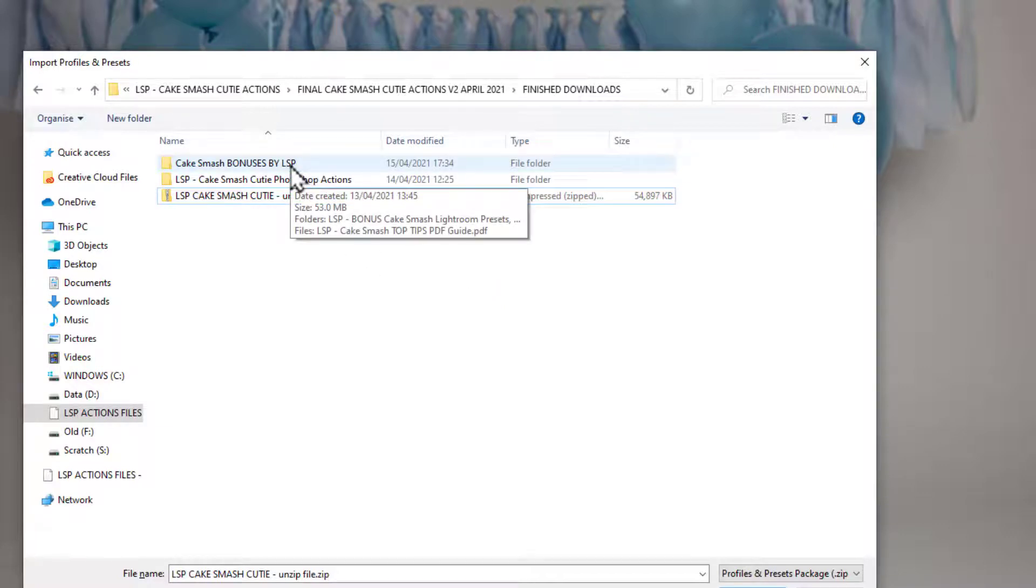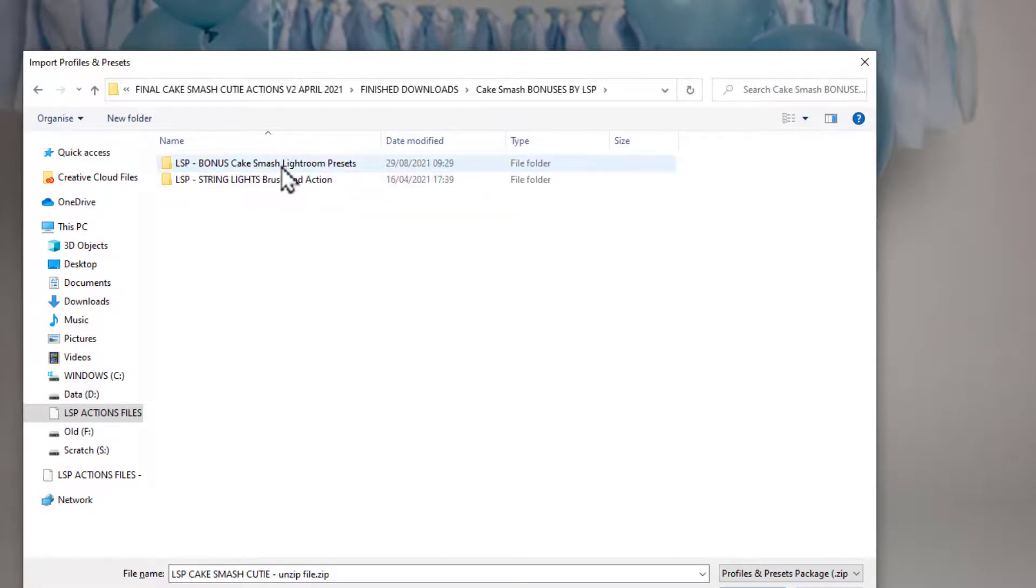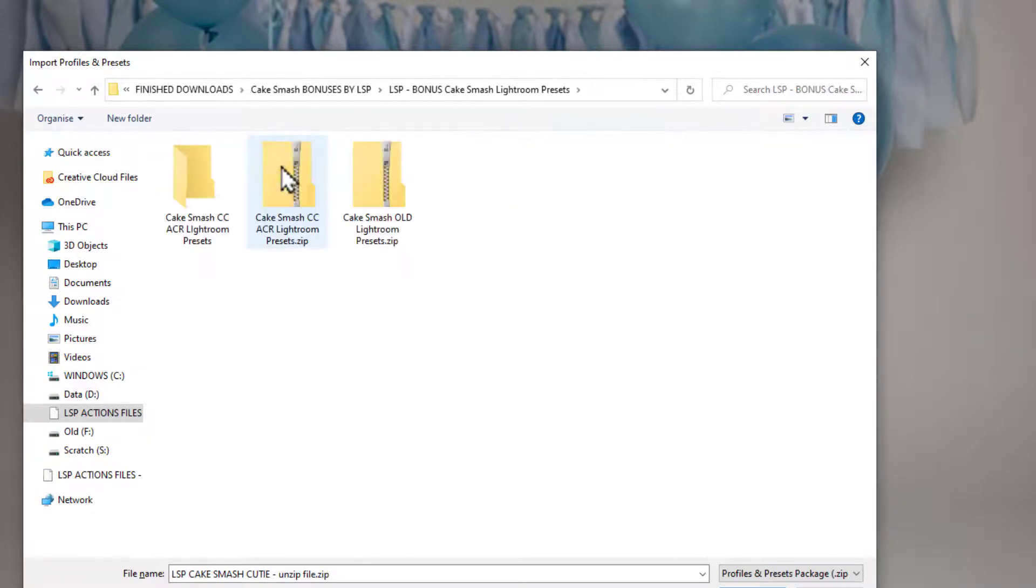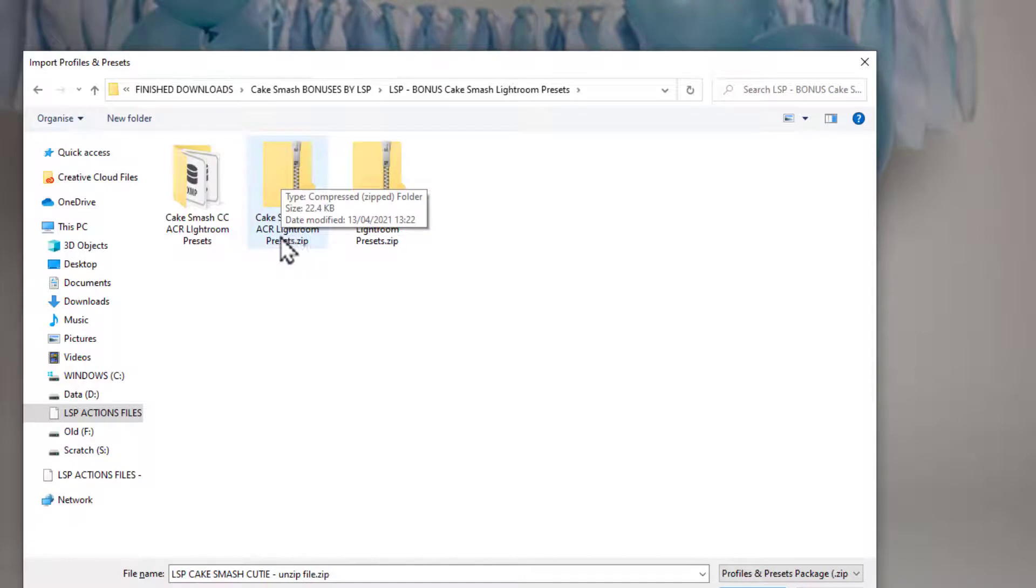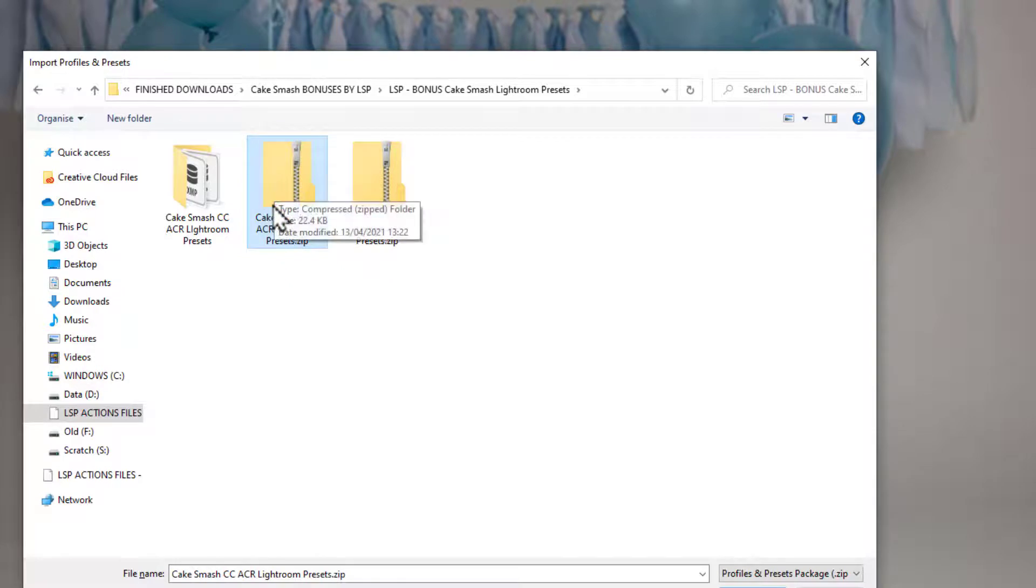To access the LSB presets, in this occasion, they are in the Cake Smash Bonuses selection here. So click on the Bonus Lightroom Presets, and you'll see the Cake Smash ACR Lightroom Presets here, and the Old Lightroom Presets there. So we're going to open this one here.